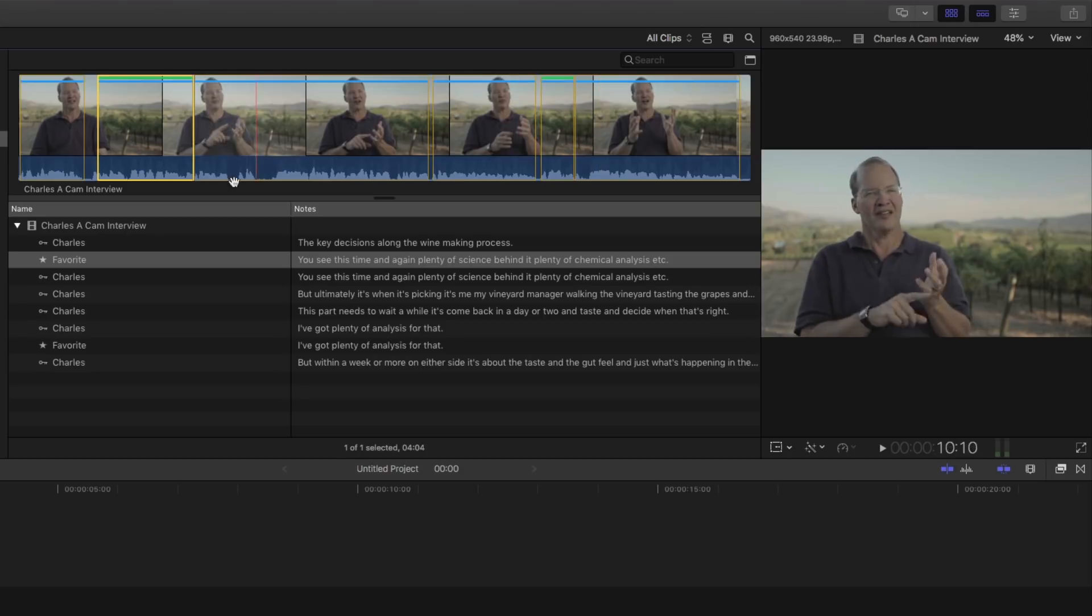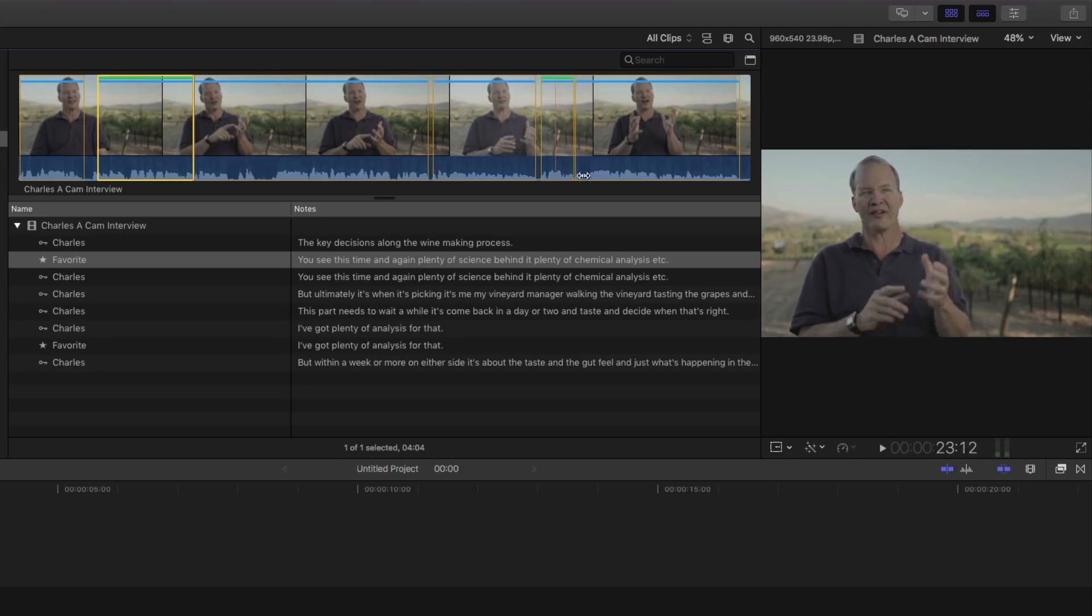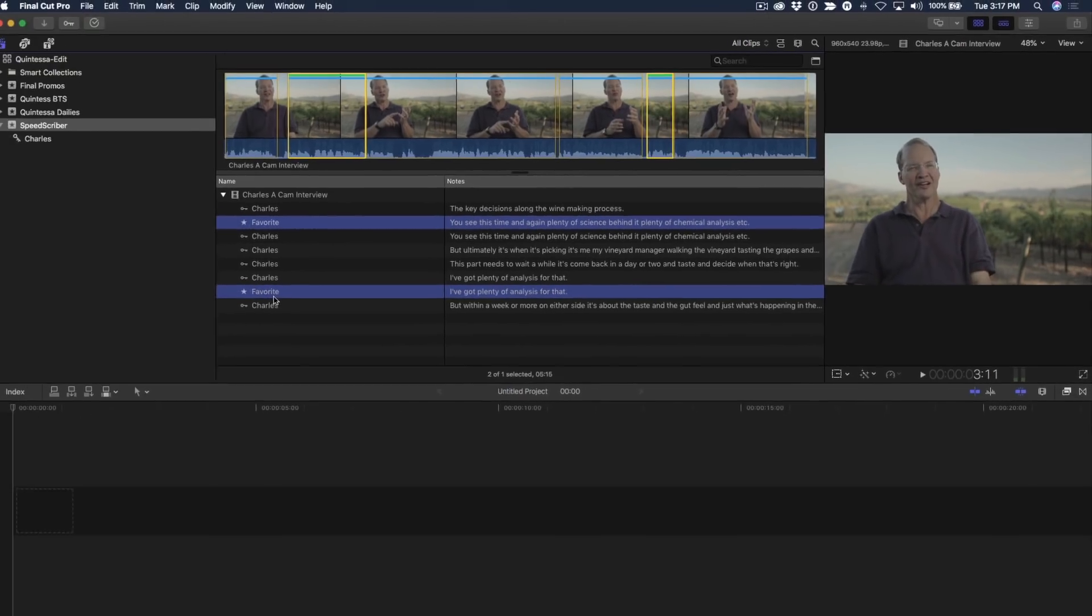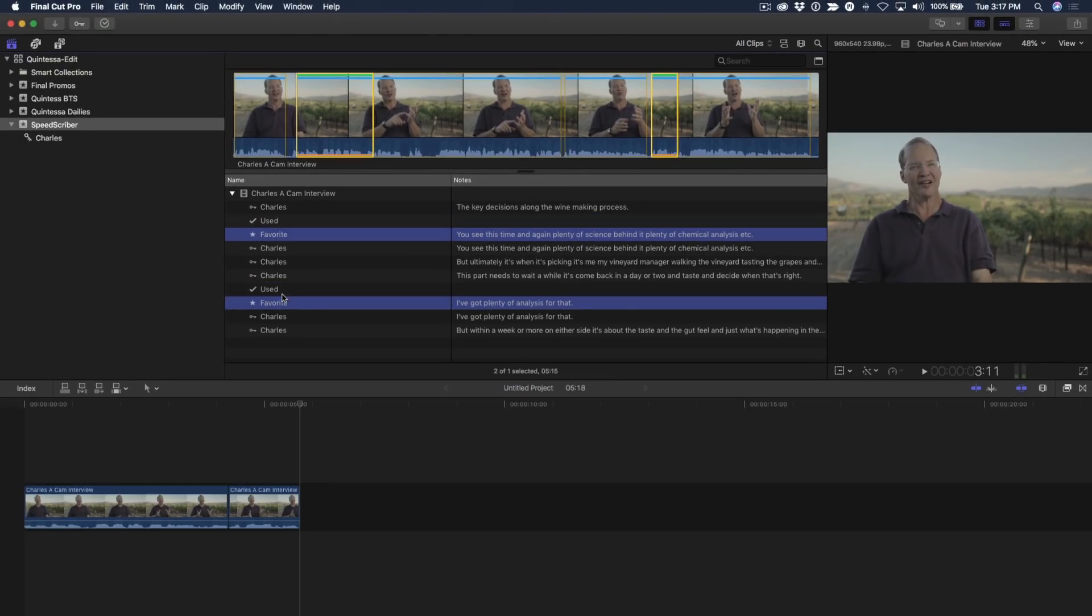Huge time saver. So, I want to use these pieces in my story. And I can. I can just select these little favorites and then just press E to add them to my timeline.